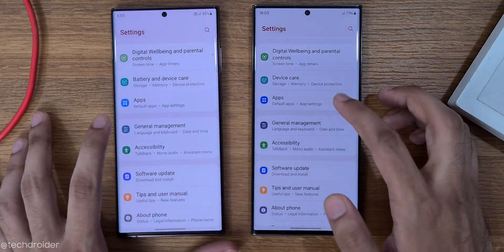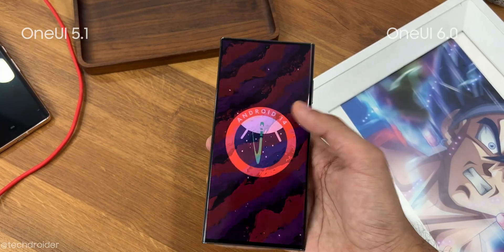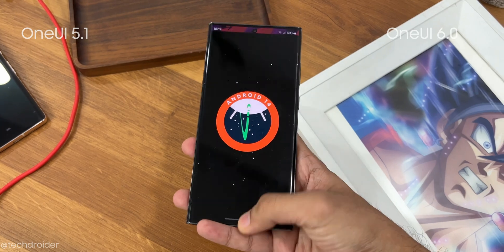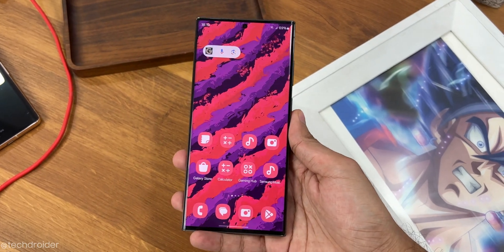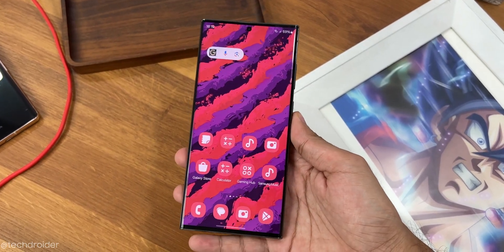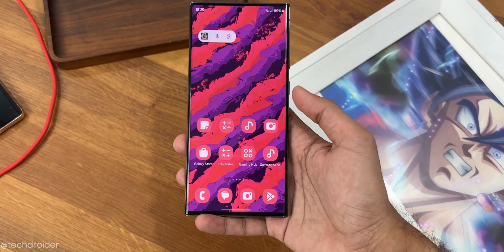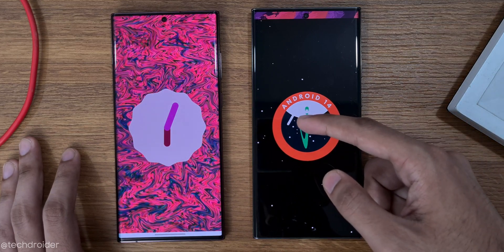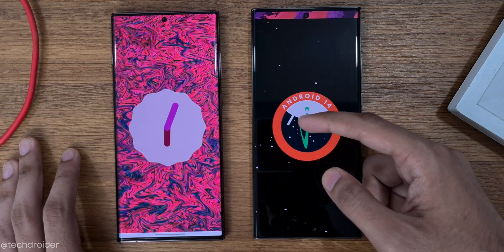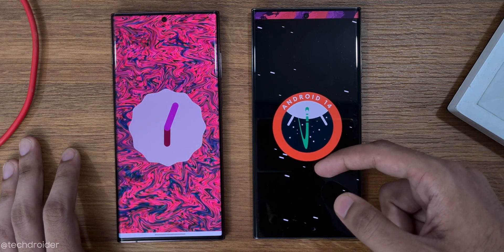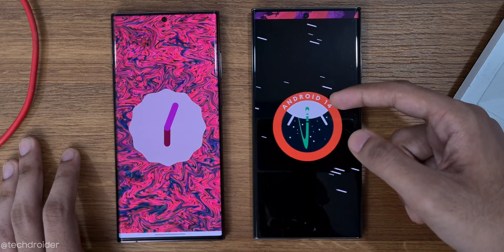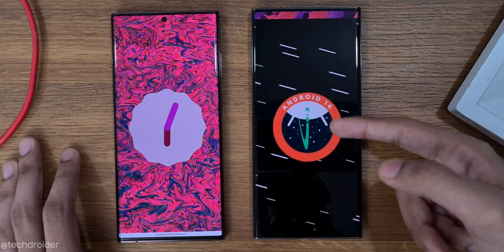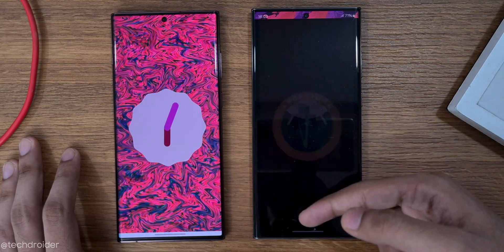This is the Android 14 easter egg — One UI 6 Beta 1 is based on Android 14 Beta 4. That's all for this video. Thanks so much for watching — make sure to like, share and subscribe. I'll cover Beta 2 as well, so I'll see you in the next one. Peace out.